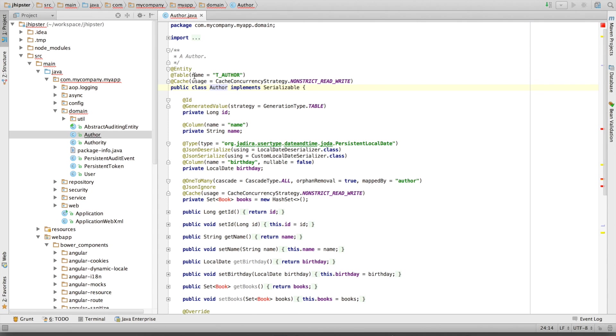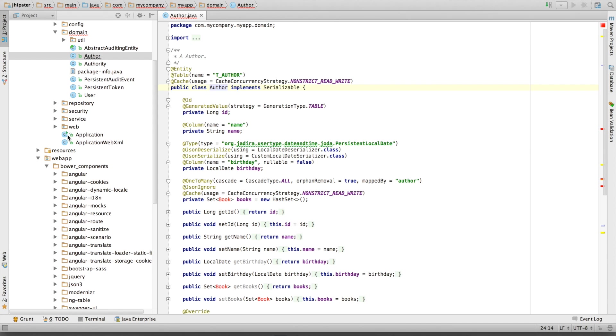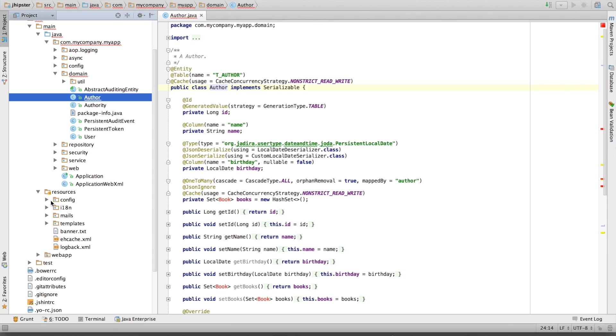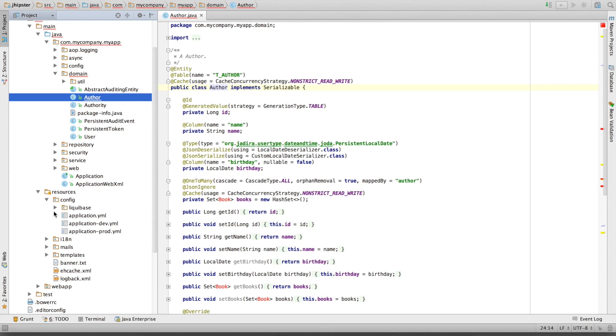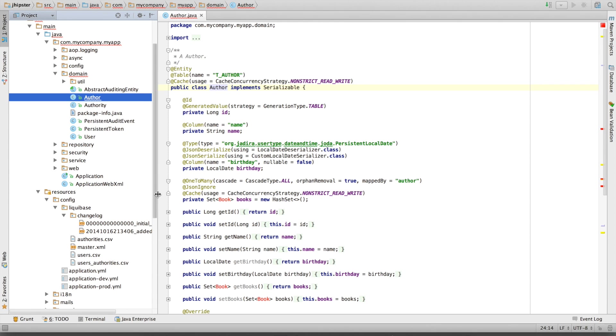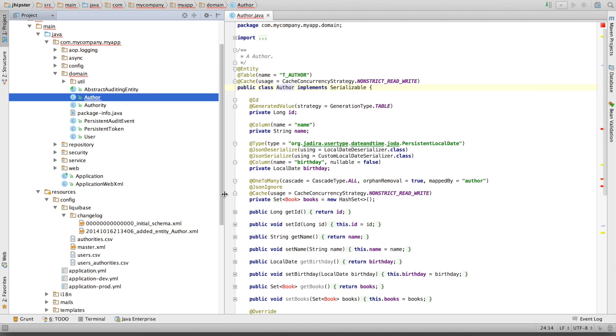It's mapped on a table called t_author. This table is going to be created automatically by JHipster at startup because we have a Liquibase update.